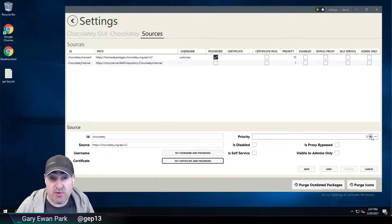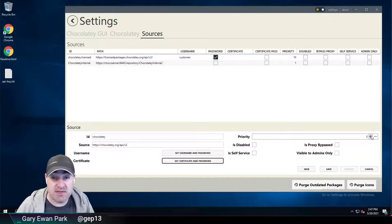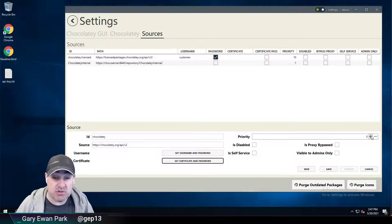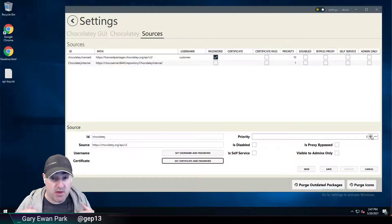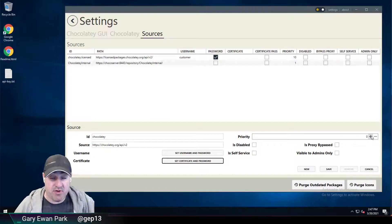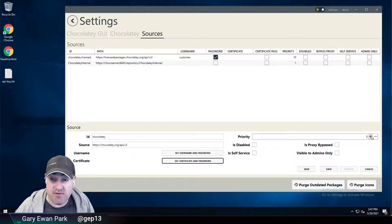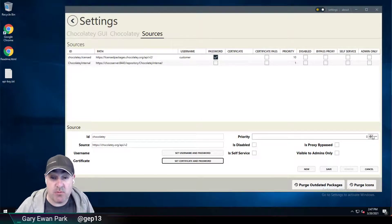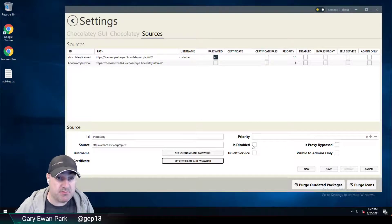I can control the priority that I want to set to that source, where it comes in the prioritization of where packages come from or what gets searched first.